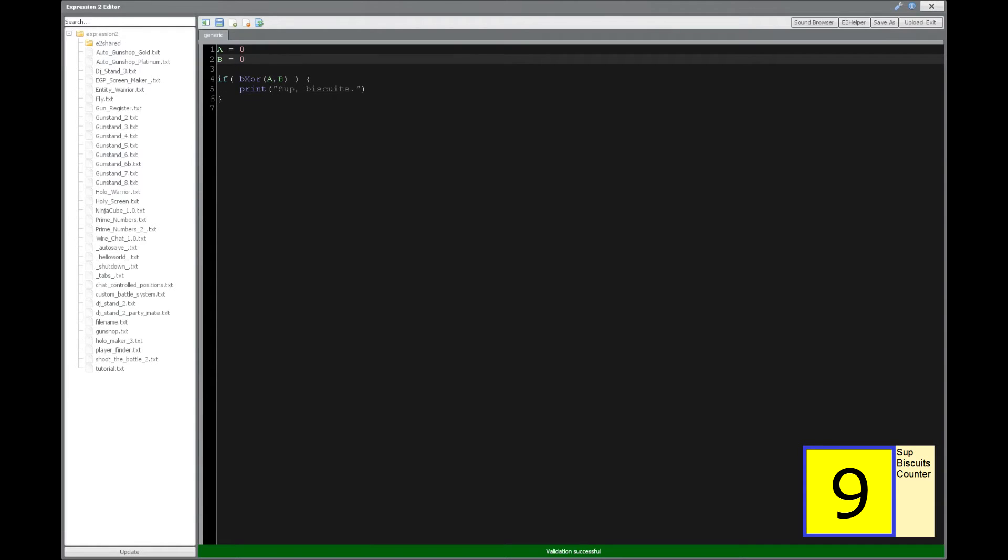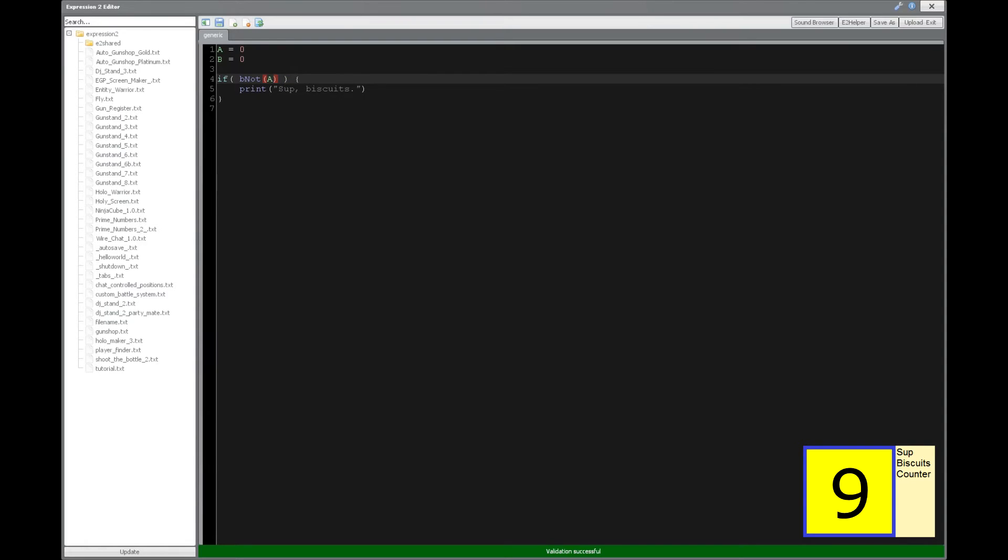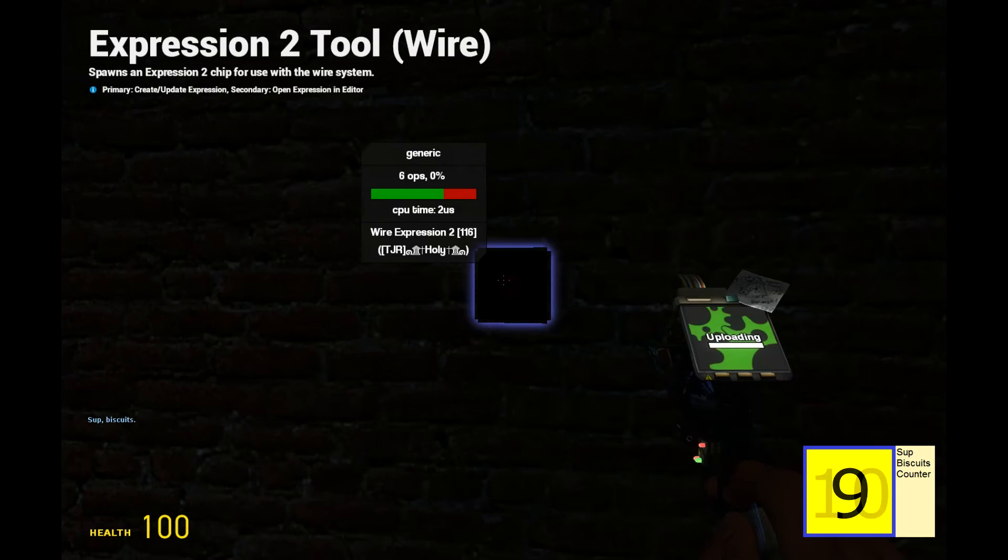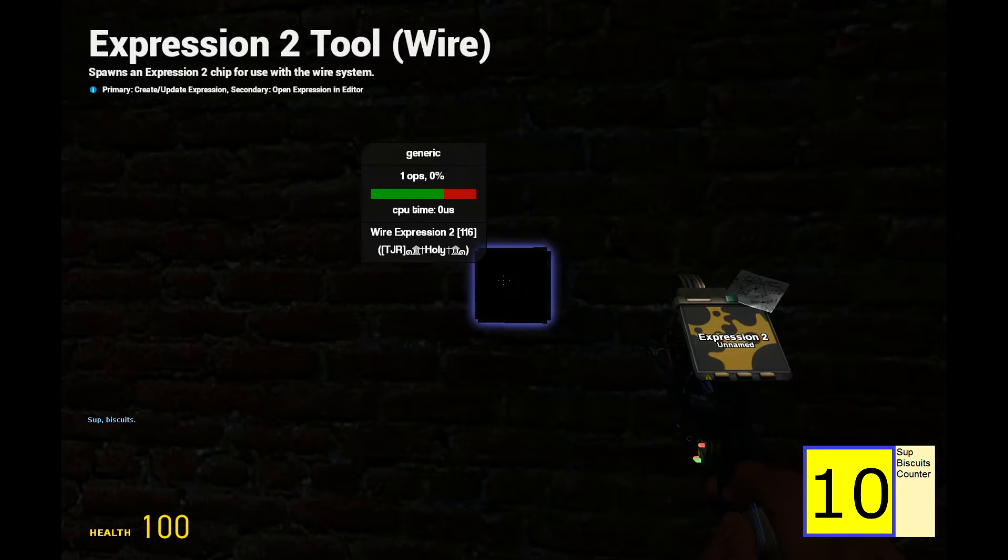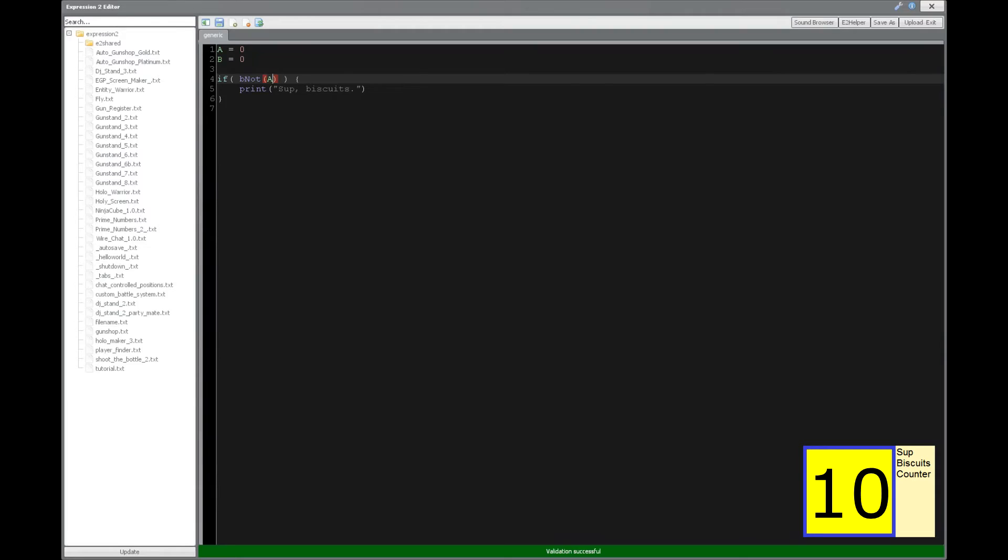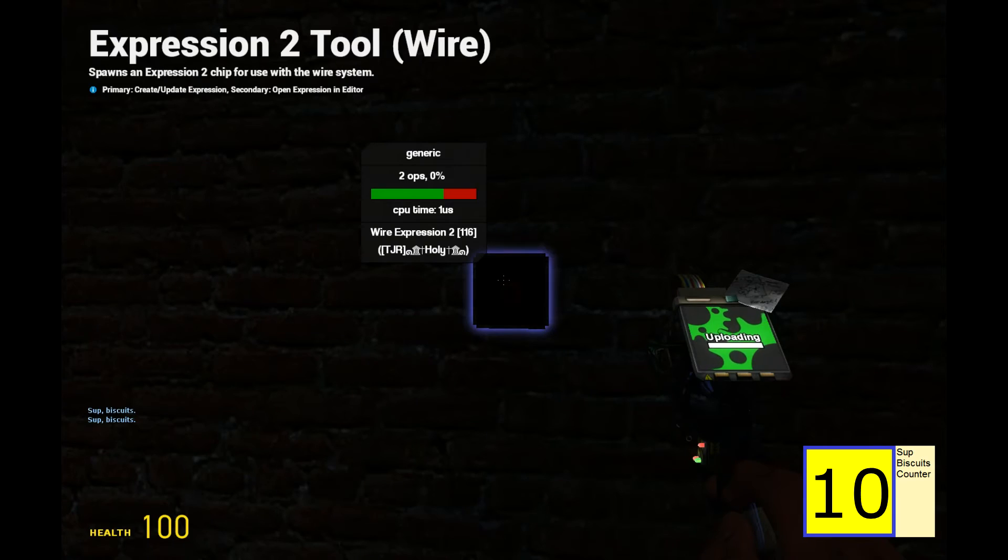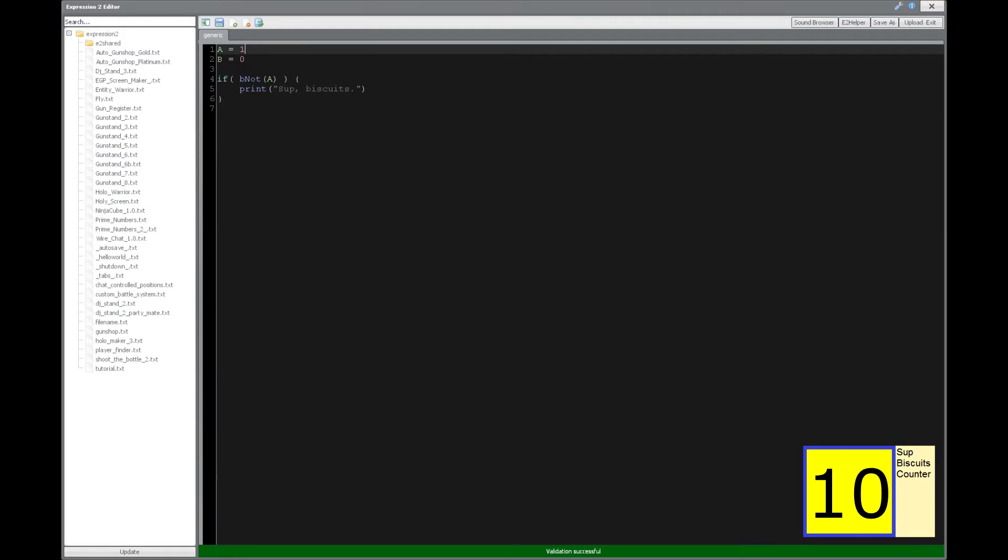Alright, so now we have the NOT and we're just going to say NOT a, which is 0, which is going to turn it to a 1, which is going to produce sup biscuits. And alternatively there are no biscuits for this action.